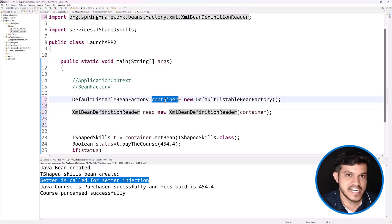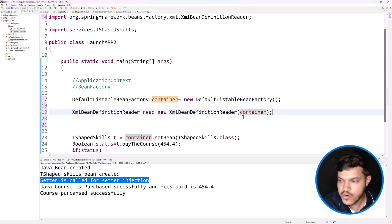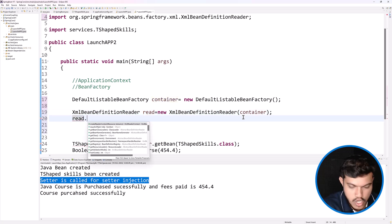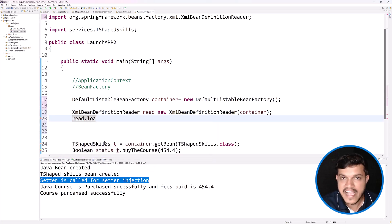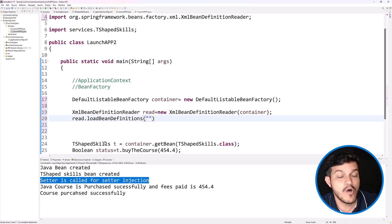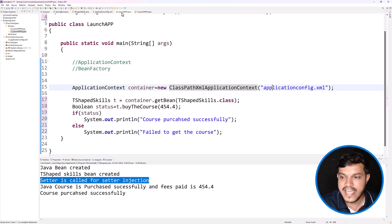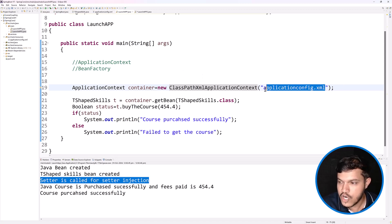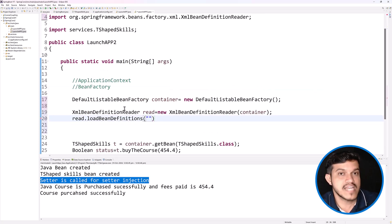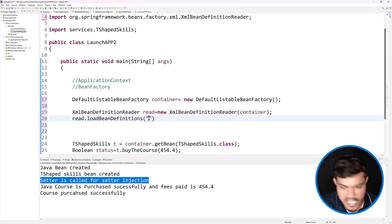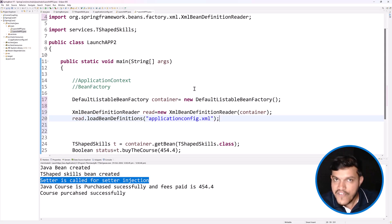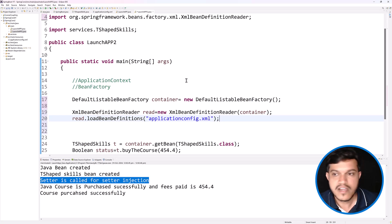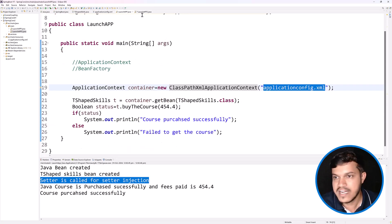Now what I'm going to do is use the loadBeanDefinitions method to specify the name of the configuration file — just like we did with the constructor in ApplicationContext. This is how we inform Spring to activate and perform its tasks. The way to activate the Spring IOC container using ApplicationContext is different from BeanFactory, where we use DefaultListableBeanFactory and load the config file via methods.